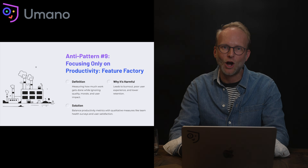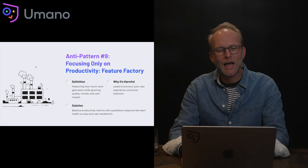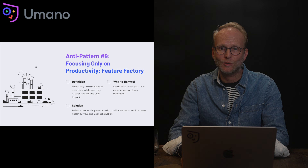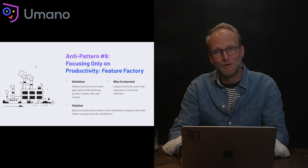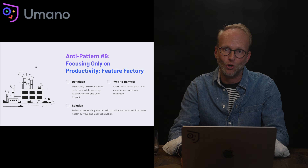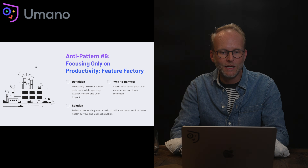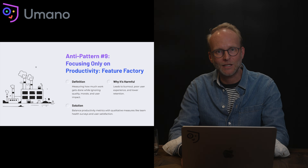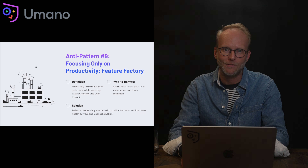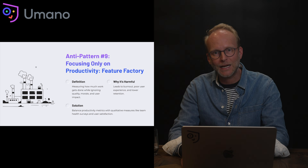Anti-pattern nine: focusing only on productivity, or classically creating feature factories. This is about measuring how much work gets done whilst ignoring quality, morale, and user impact — building unsustainable but productive teams. It's harmful because it leads to burnout, creates a poor developer experience, and ultimately drives low retention. The solution is to build a balanced portfolio of metrics, taking into account both quantitative and qualitative aspects of team health and performance, and look at feedback loops that signal sustainable and healthy practices.